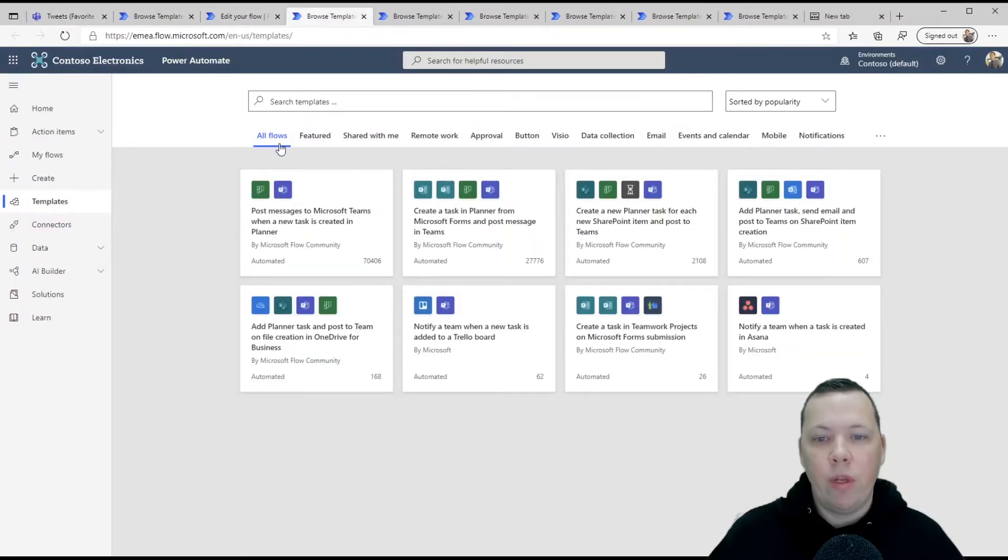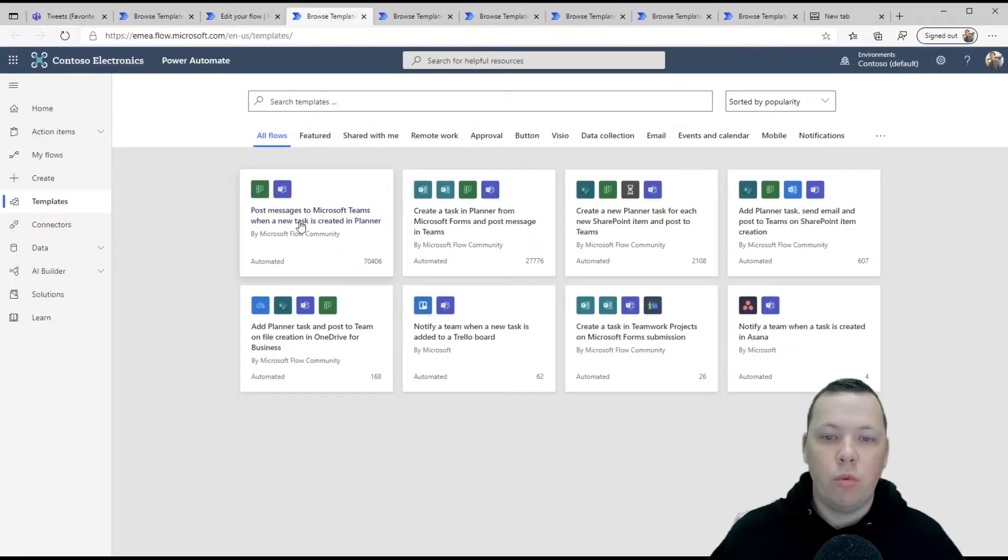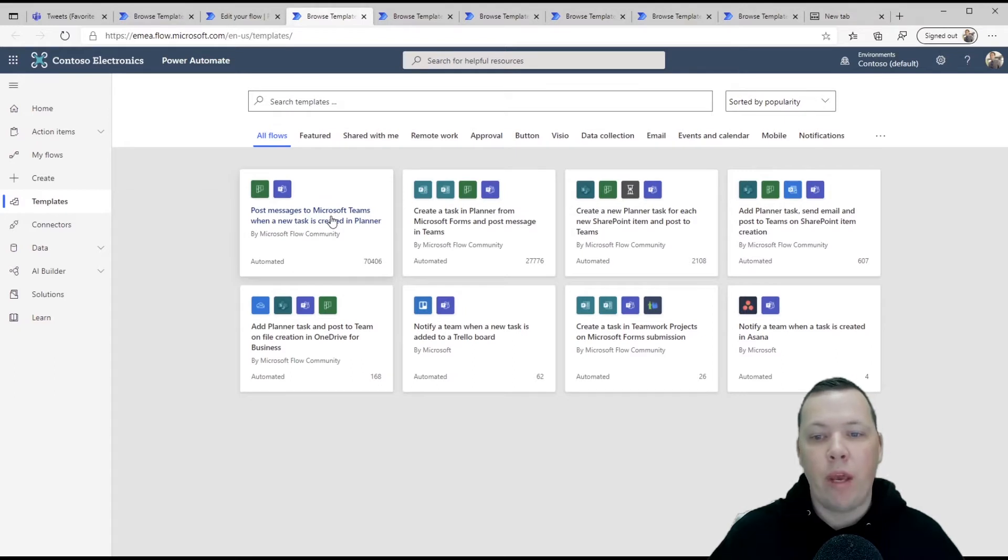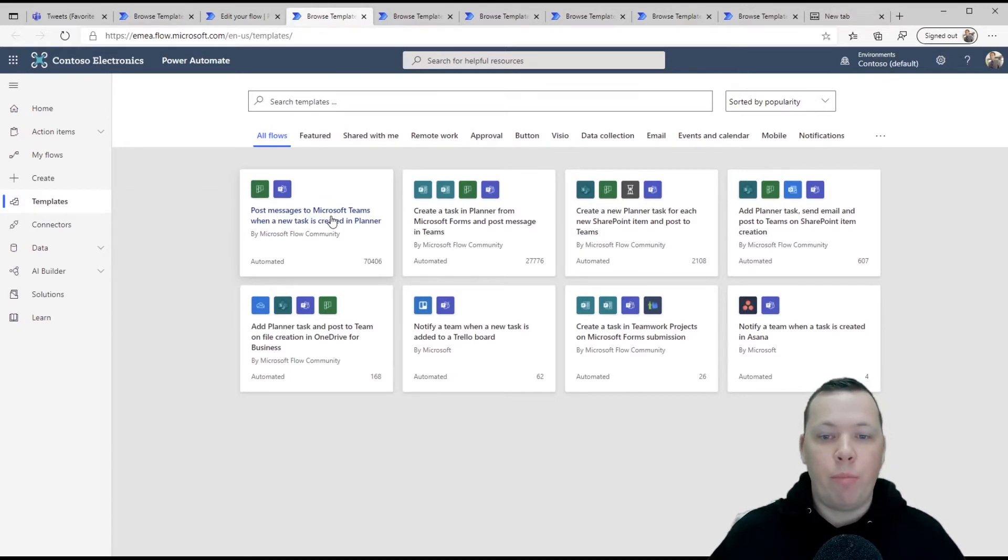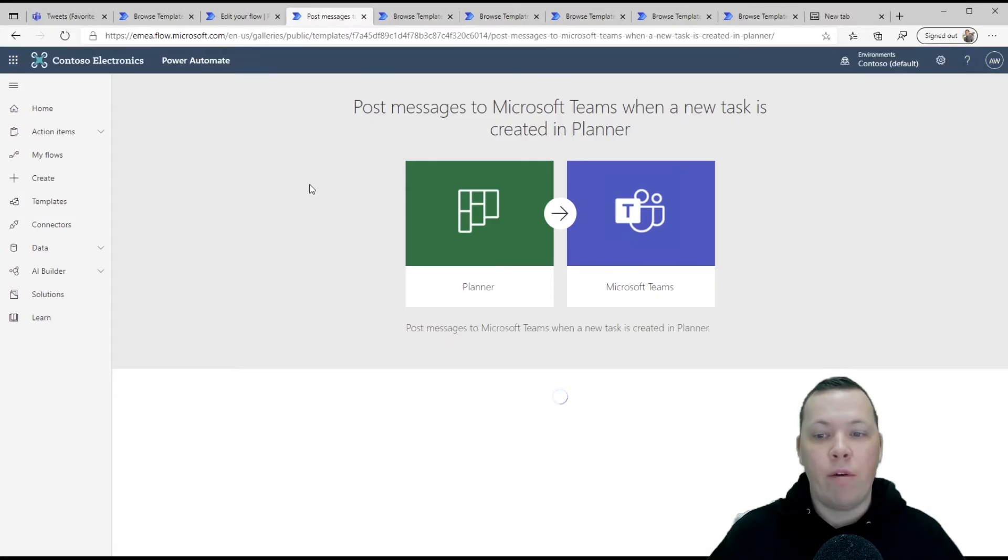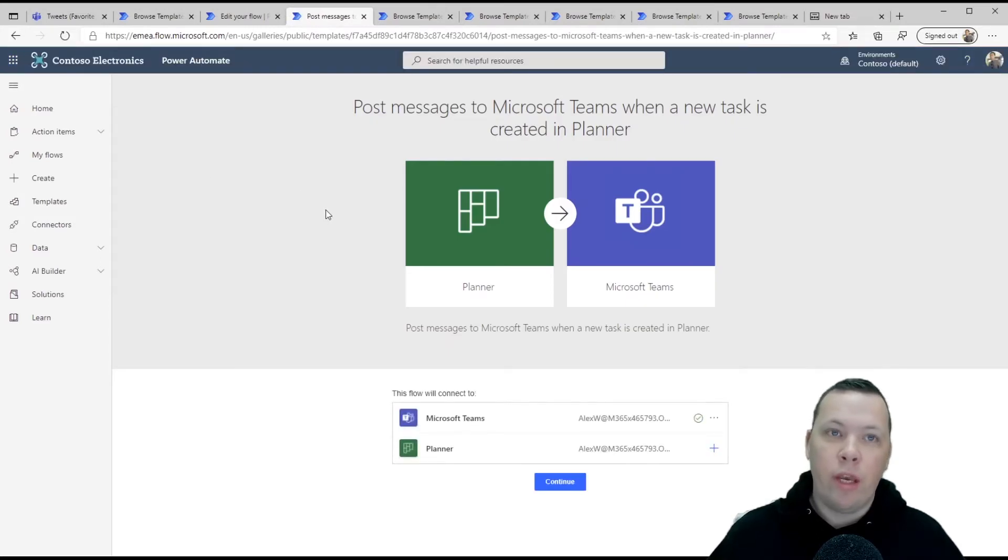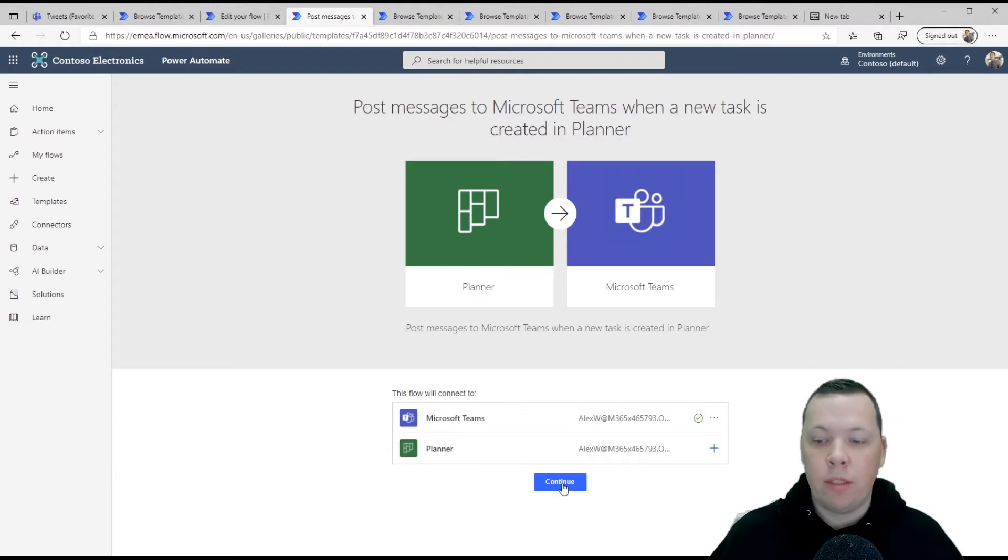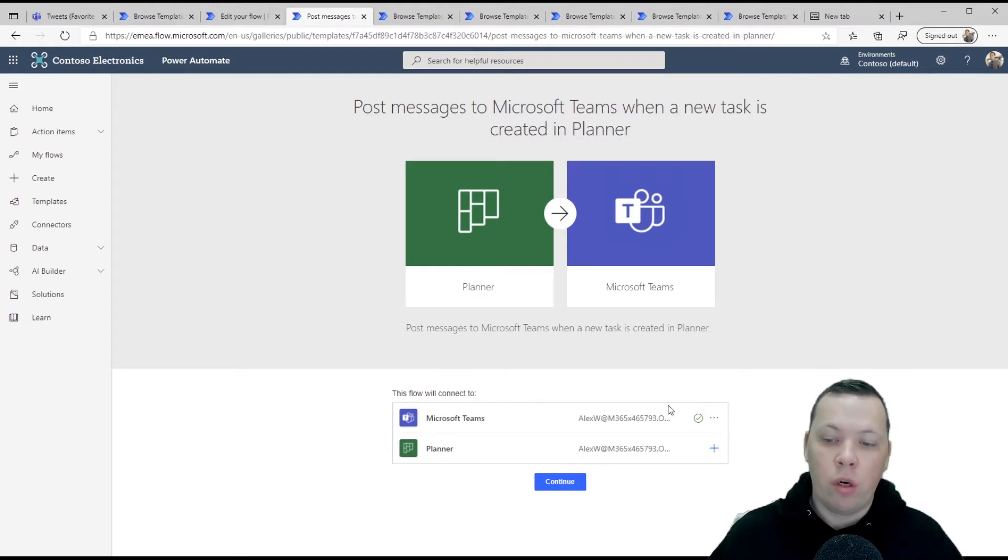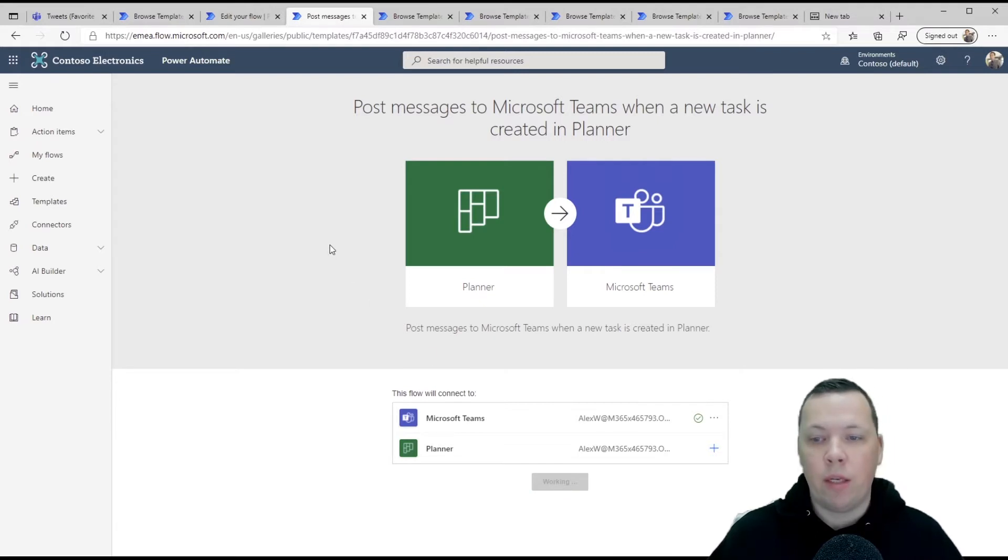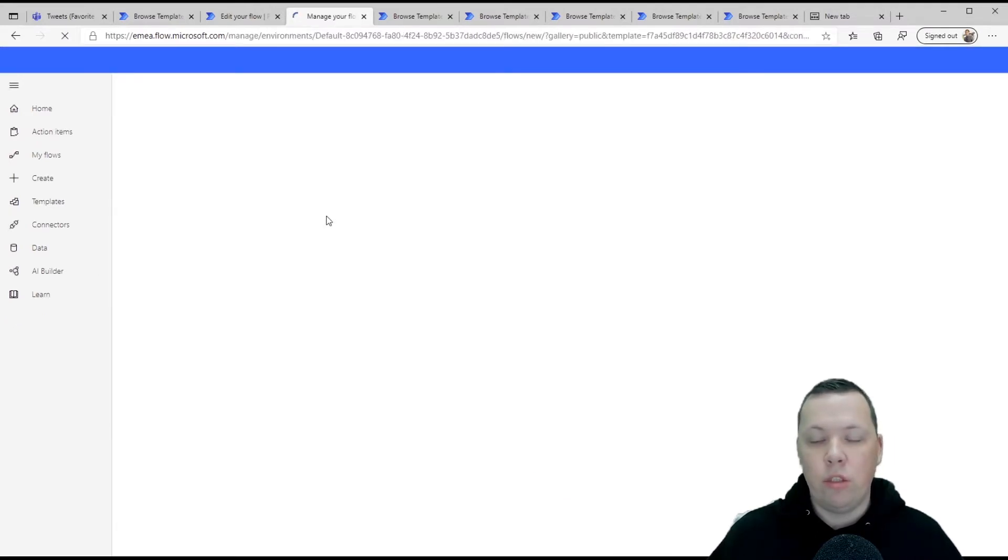Another one that I really enjoy is post a message to a team when a new task in planner is created. Now, again, if you see my previous videos, you know that I'm a fanatic planner user for all of my to-dos. Again, you simply click on the template. You click continue. As you can see, I'm already logged in right here. Again, this happens automatically. I click continue.